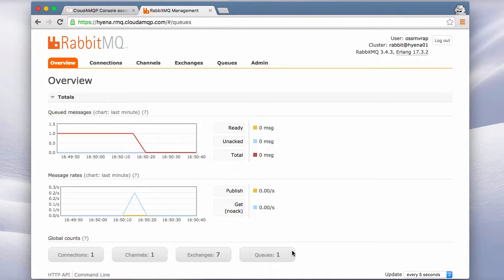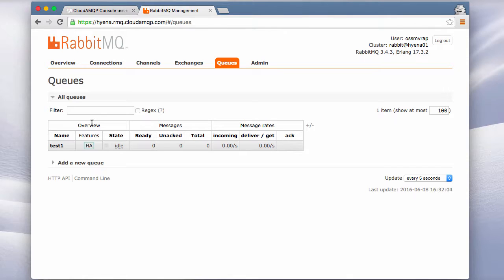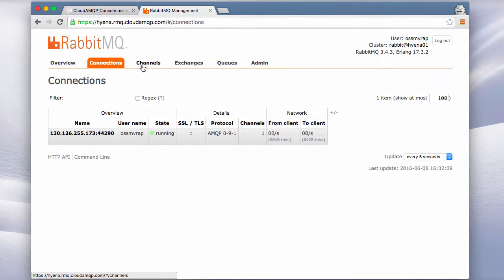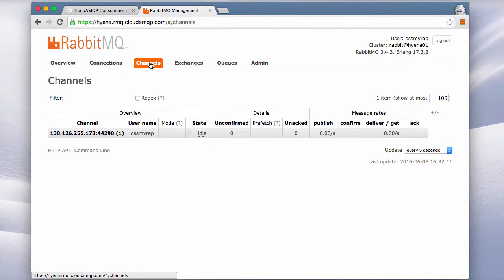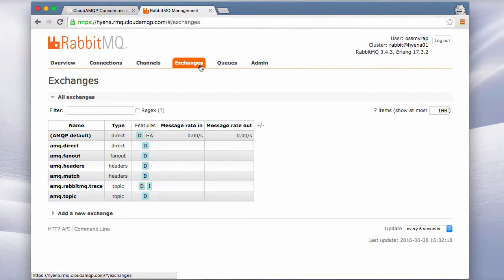If we click on queues, that queue, test1. You can also see that we have a connection, a channel, and we are only using the standard exchanges. So we haven't defined a new exchange.